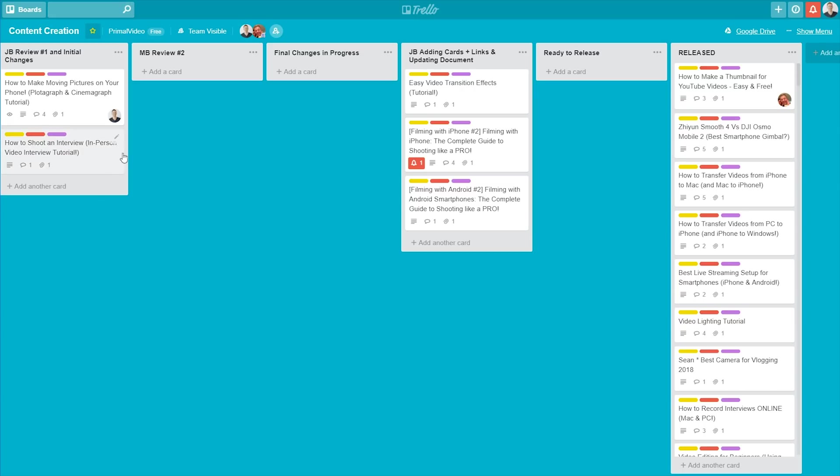So Trello, for us, makes it so easy to see where our videos are at, right from idea, right through to being released. Now, we'll mention a couple of other things that are really powerful if you are working with a team inside of Trello.